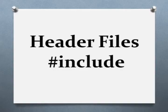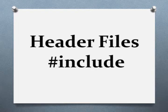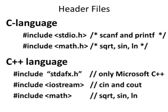The include statement is used to merge code from some other file into your program as the program is being compiled. Header files get their name because the pound include statement is placed at the top of the program. Although you might not believe it, C and C++ make programming easier by providing header files.